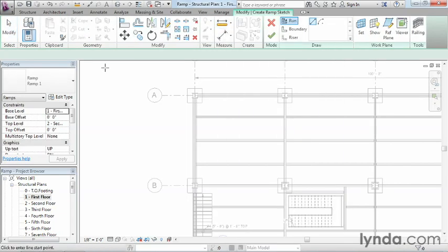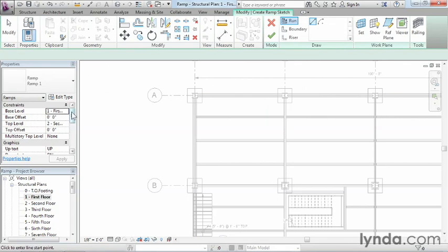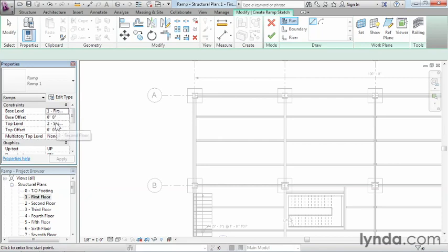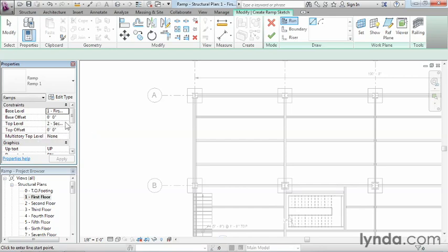Once you click on ramp, we need to take a look at its properties. Move over here to the left-hand side, take a look at properties for ramp. One of the first things I'm seeing is that right now it's set to go from the first level up to the second level, or the second floor. We don't want a ramp that's going to be 700 feet long, so we need to adjust these settings.